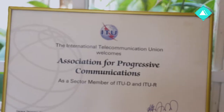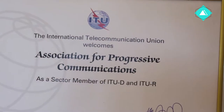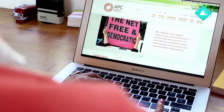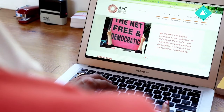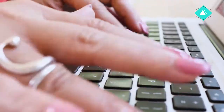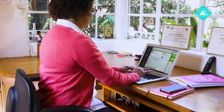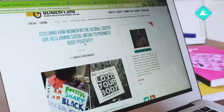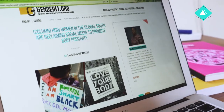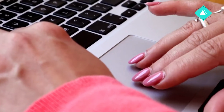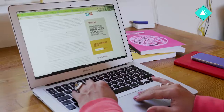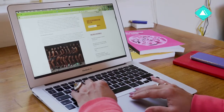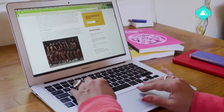Our vision at APC is for everyone to have easy and affordable access to a free and open internet to improve everyone's lives and create a more just world. And it's that part — using the internet to improve people's lives and creating a fairer world, particularly for women — that we'll be focusing on in this course.